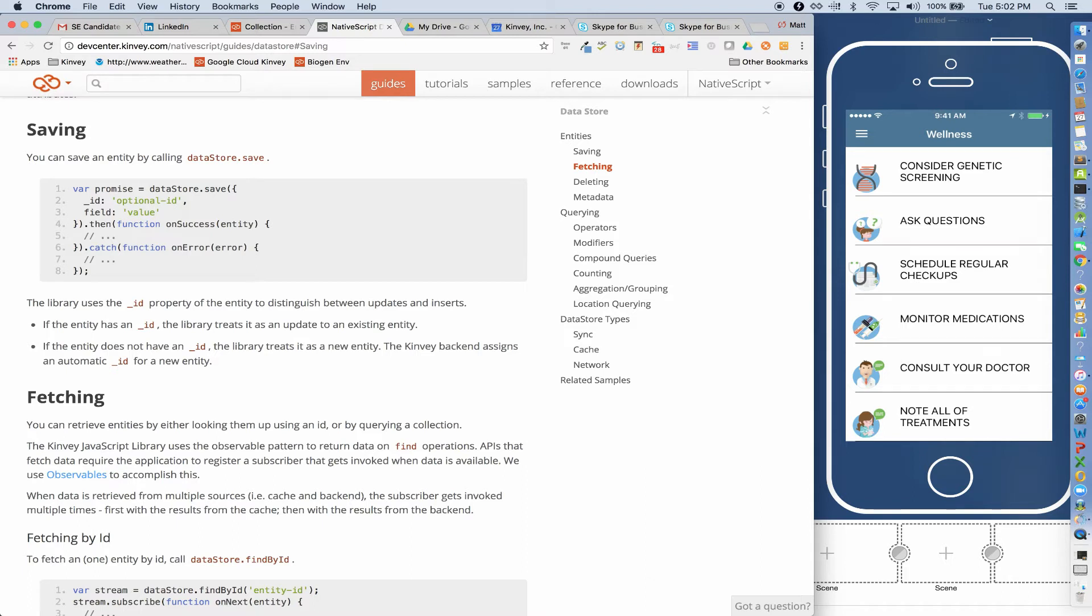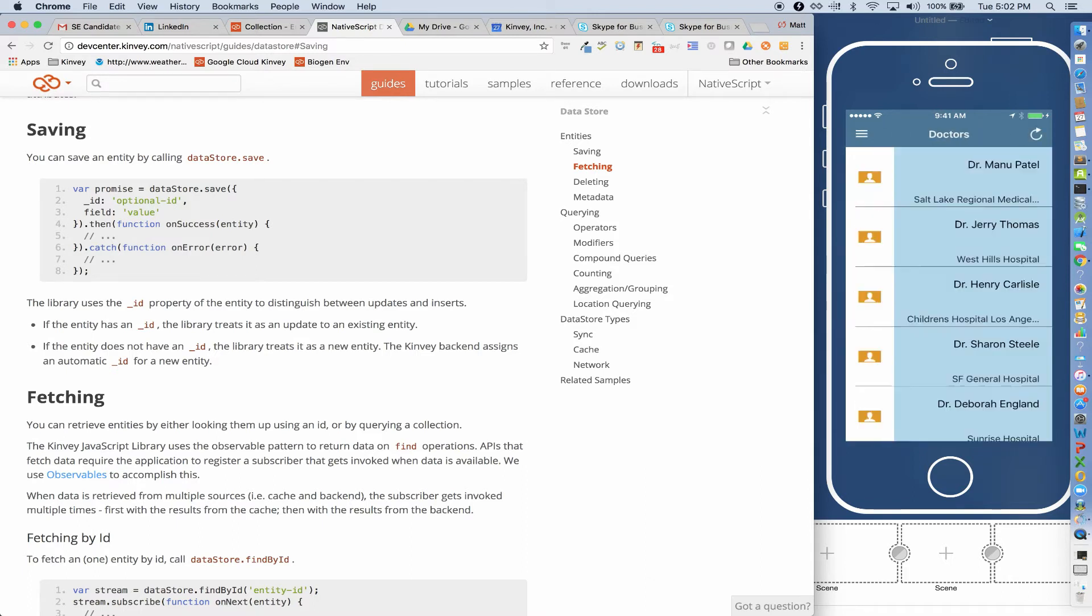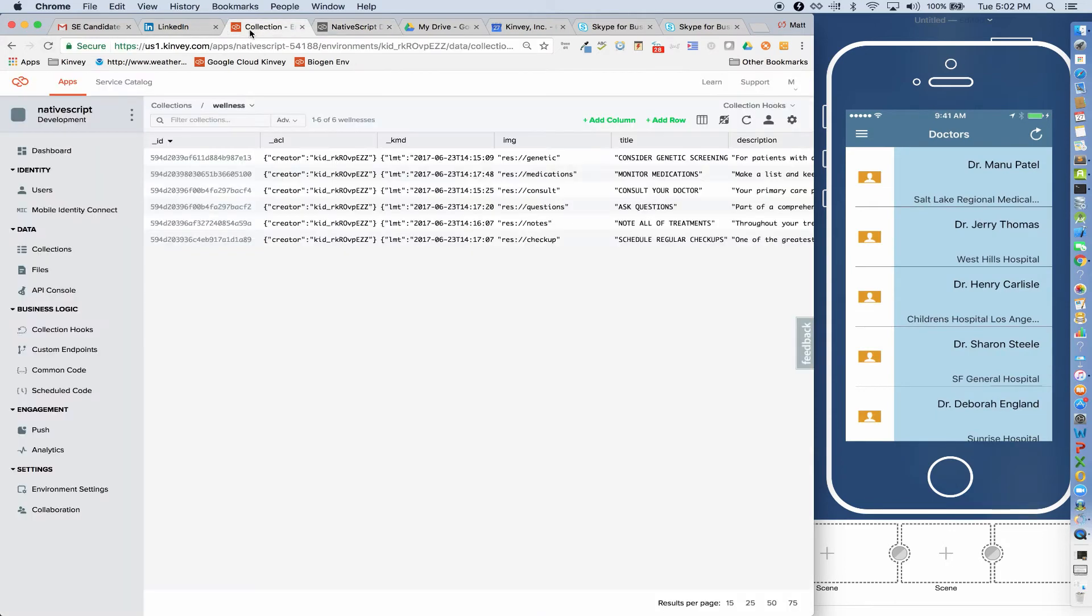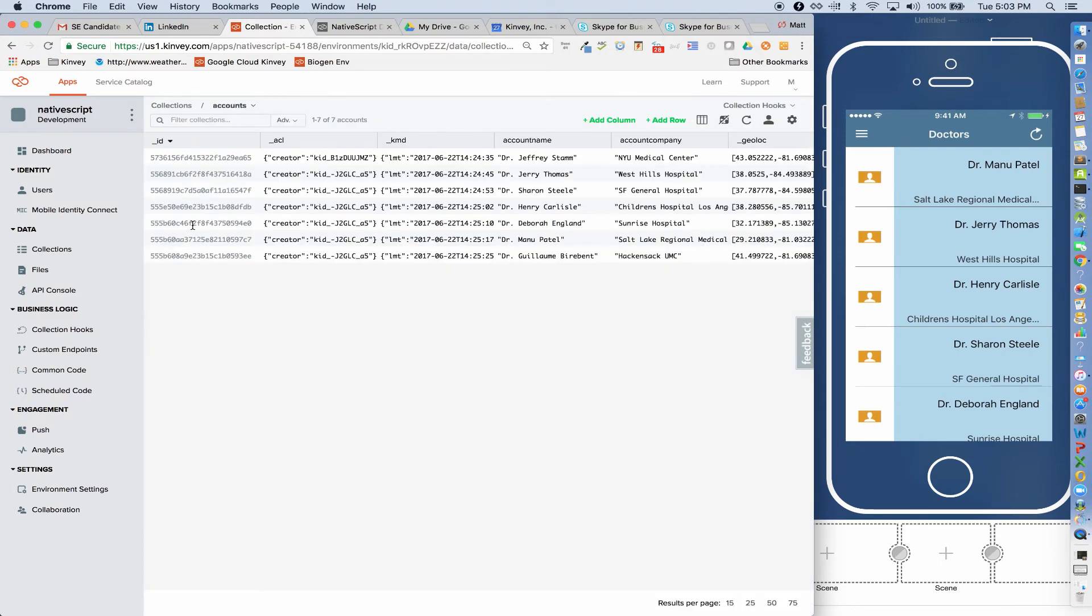So let me go to look at my doctors and you can see that I'm again pulling this from a Kinvey Collection currently. So I'll go to my doctor's collection and we can see our list of doctors here. But now suppose that this data is not coming from a Kinvey Collection. Let's suppose we want to pull this from Postgres.